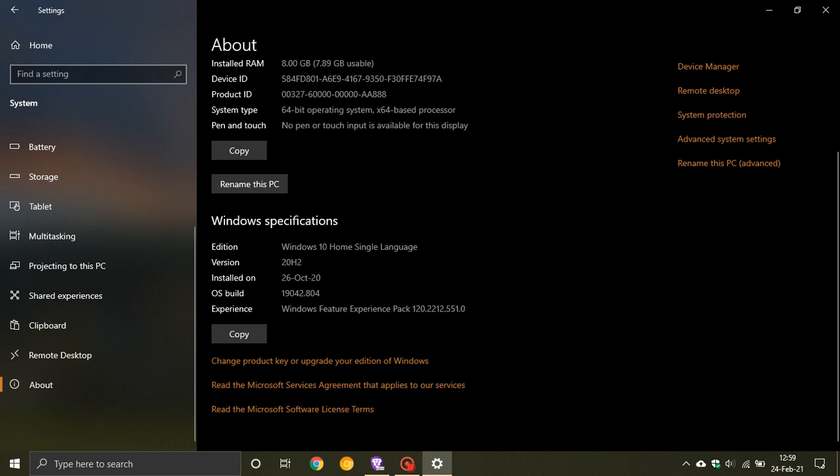And basically what the Feature Experience Pack will do is it will split up key Windows features into smaller downloads, and you'll be able to download the Experience Pack without installing a huge feature update.